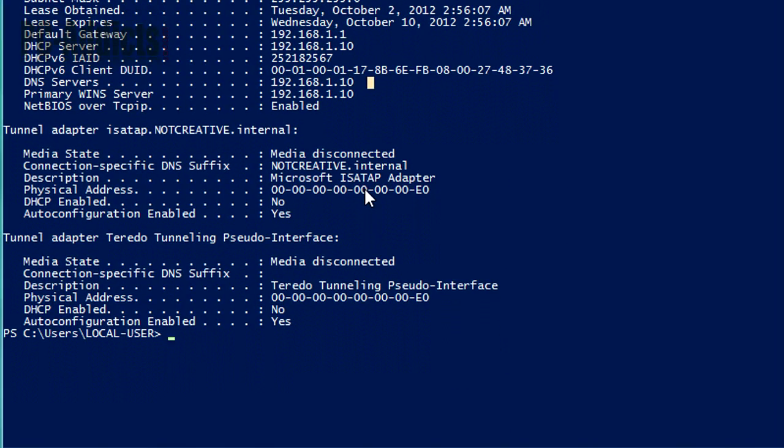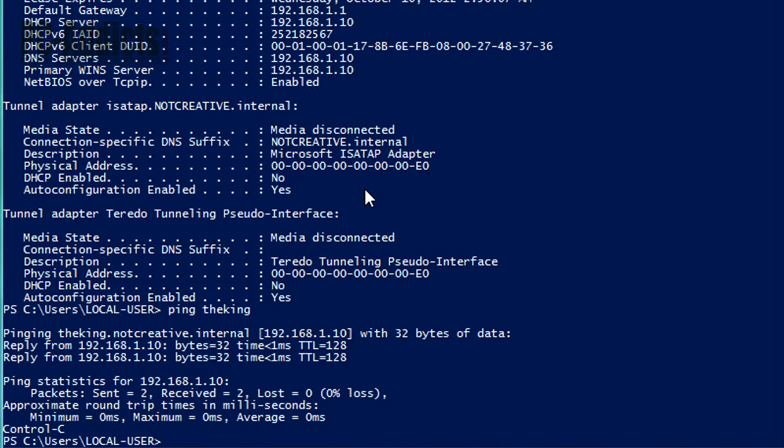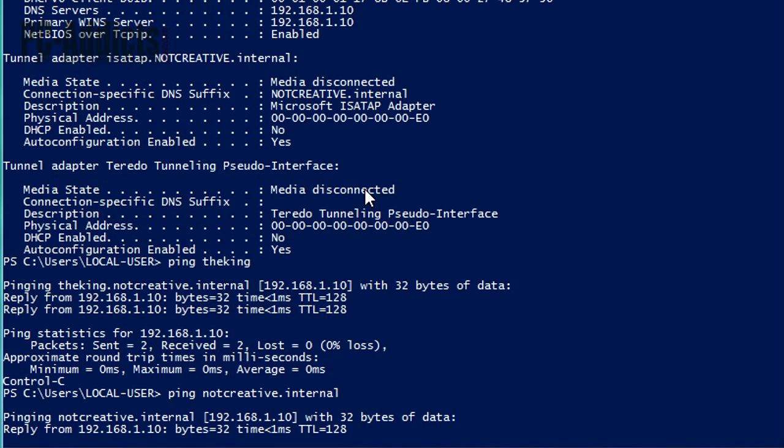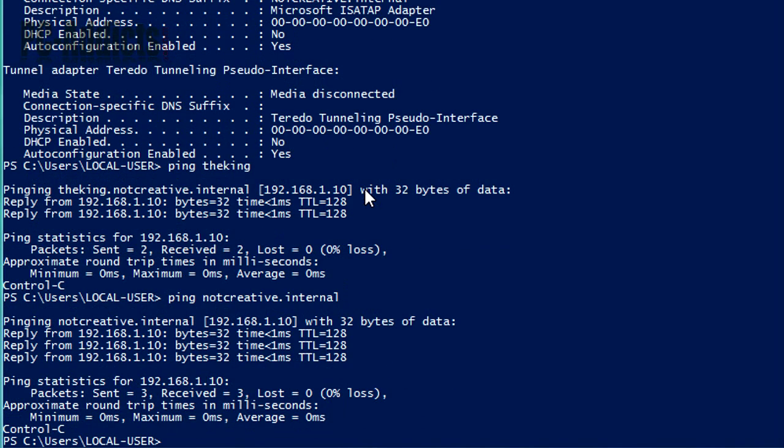Another thing you can do is try to ping the server. Ping the king. It will resolve to that. You can ping the domain name, notcreative.internal, and it resolves. So this computer should join the domain, no problem.